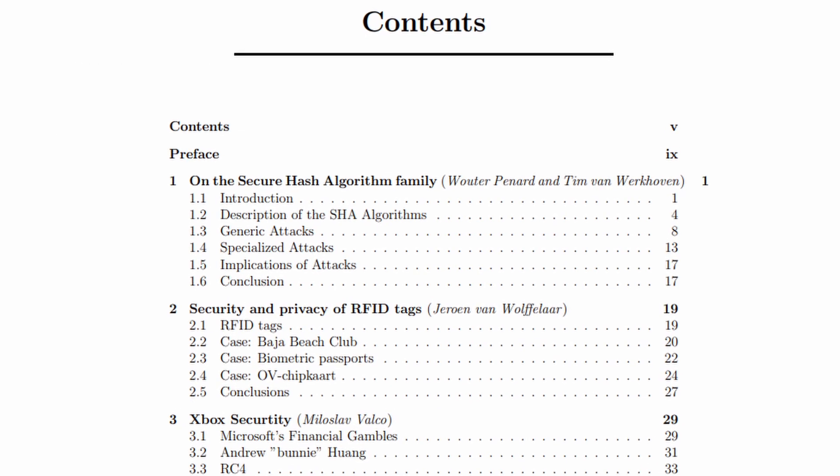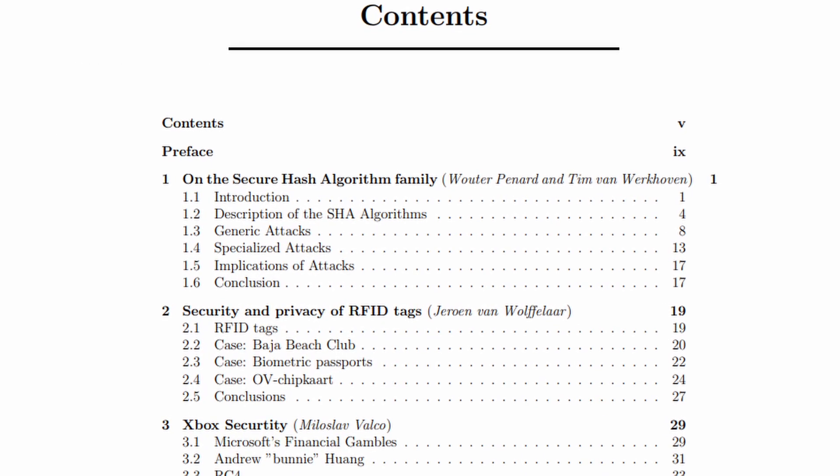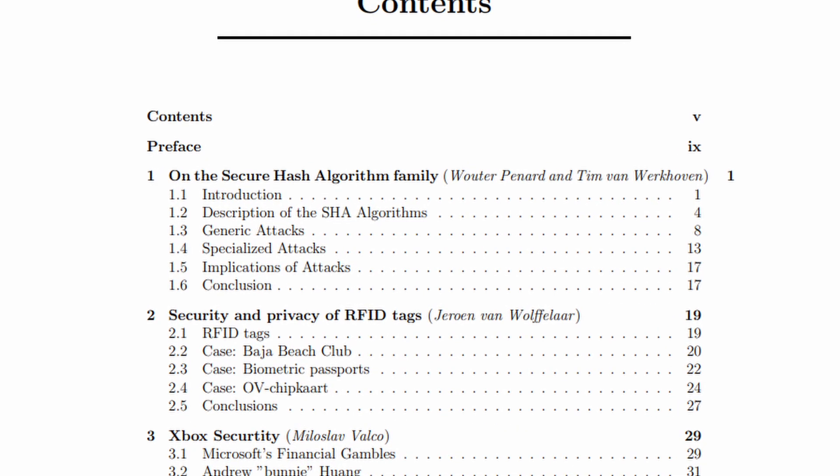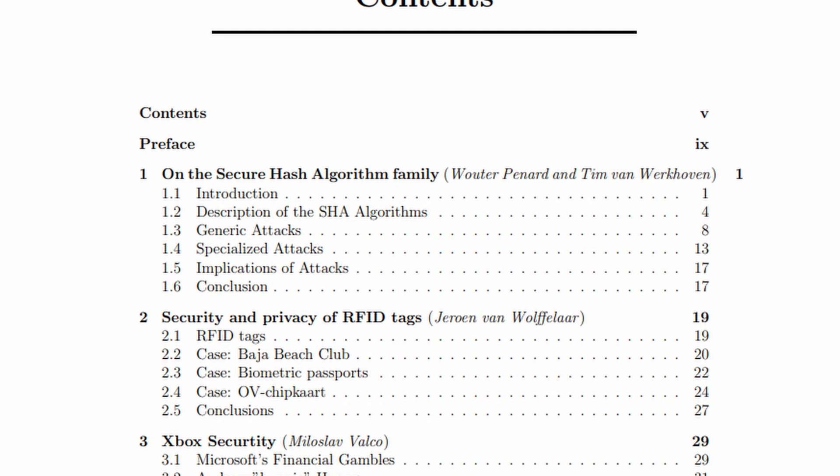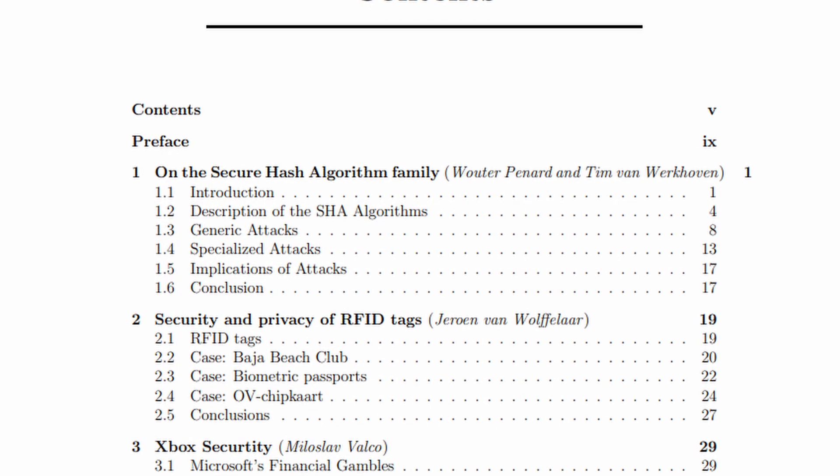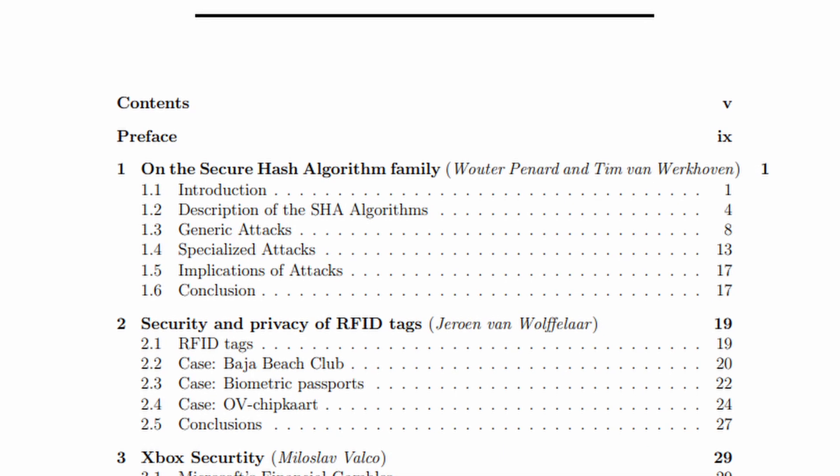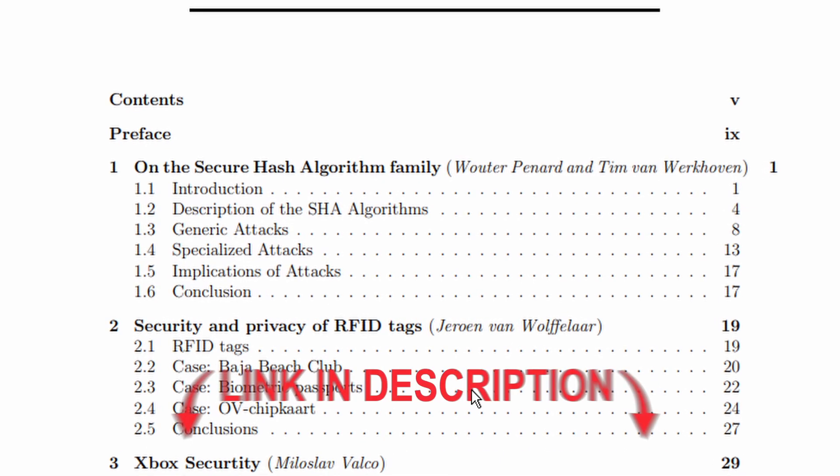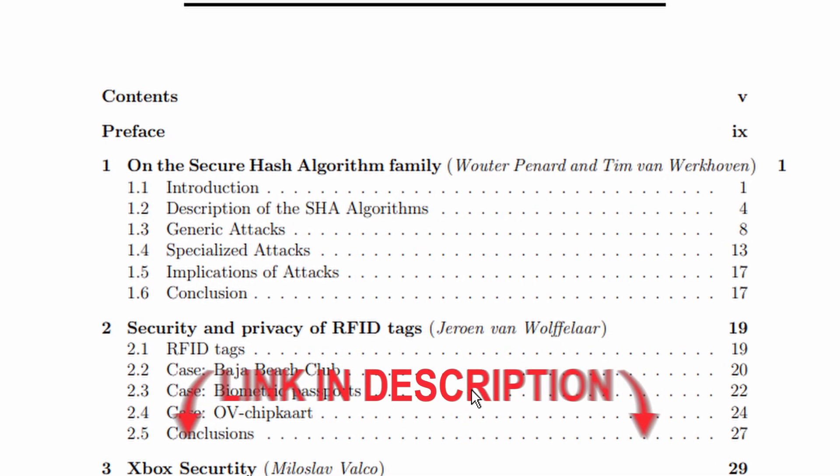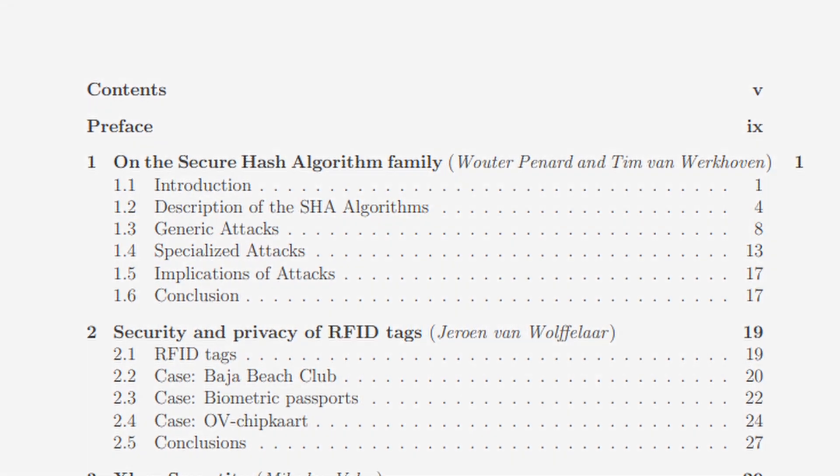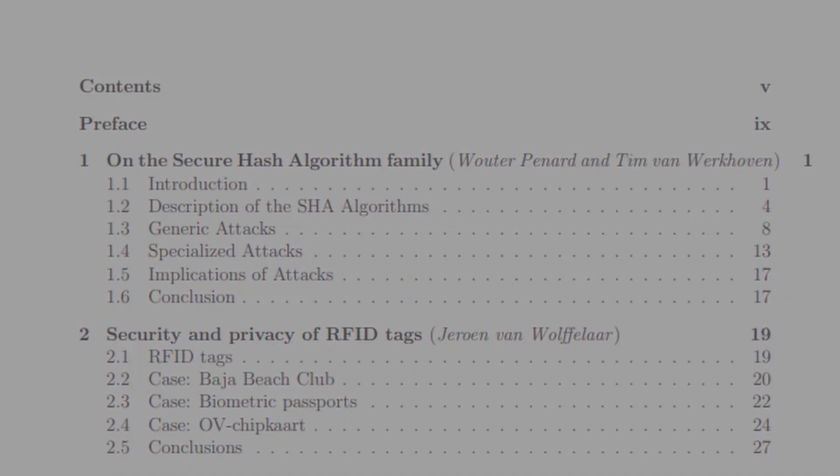Now as I have mentioned earlier, here is a chapter of a book: Secure Hash Algorithm Family, chapter one of Cryptography in Contact. Check the link in the description. And on this note I will see you in the next video.